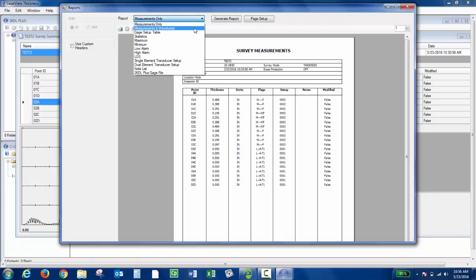I'd choose Measurements and Waveforms. As you can see, I have a variety of options to choose on how I'd like to generate the report.